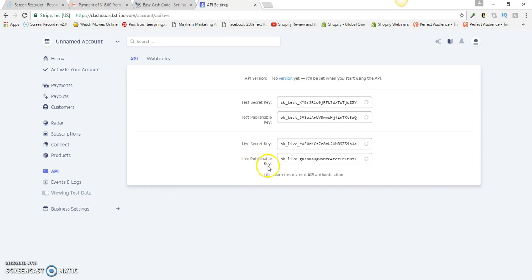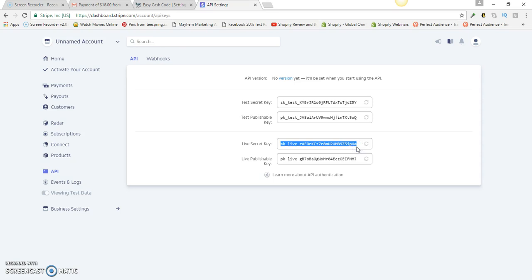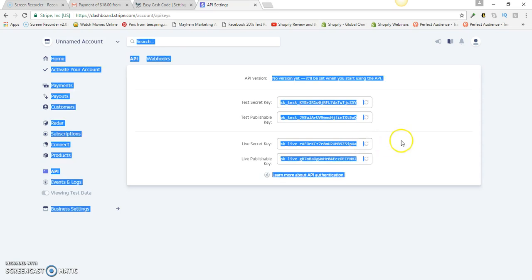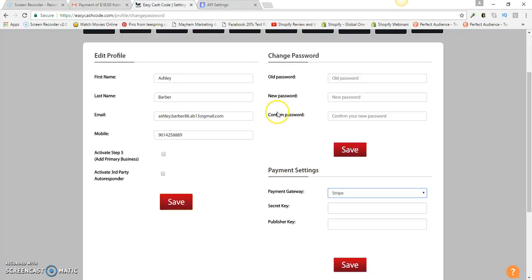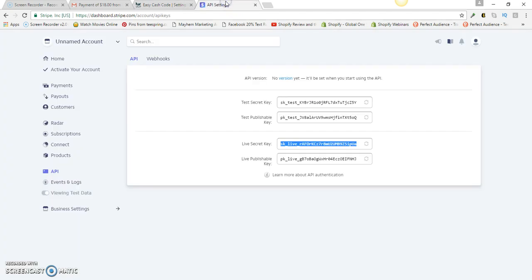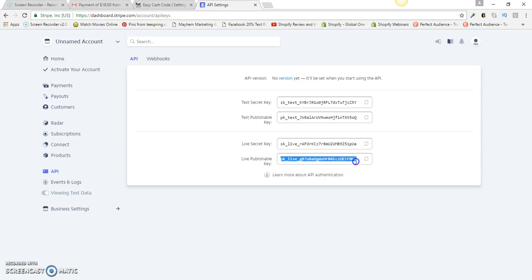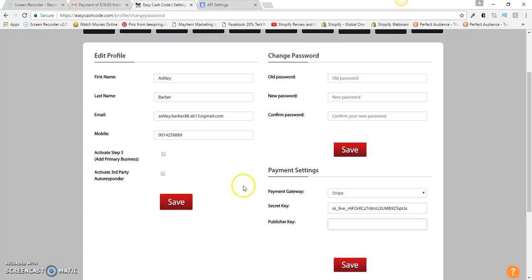You'll know which one is which because the secret key is going to have SK underscore and the publishable key is going to have PK underscore. You're going to copy this secret key, go here and paste it, and then you're going to copy your publisher key, paste it right here, and then you're going to click Save. And you're basically set up to accept payments.